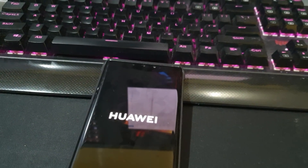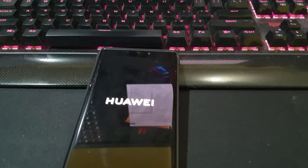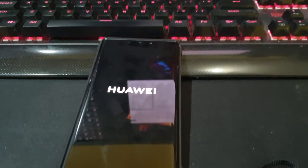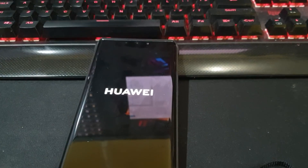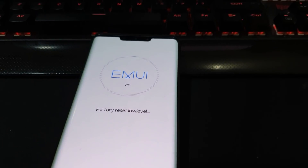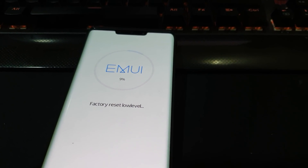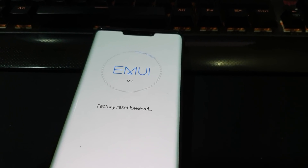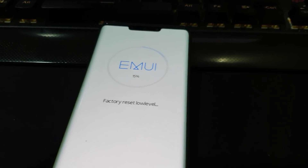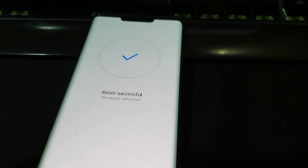Now it's erasing everything on the phone. Last time it was via HiSuite — using my PC to restore the backup — but in this case I'd also like to show you how to do it via the USB on-the-go method, or OTG as we call it.